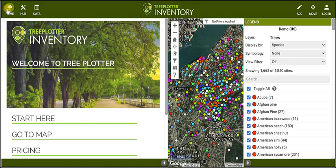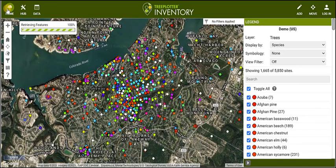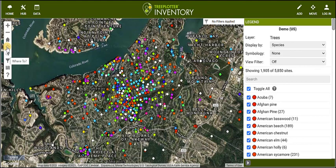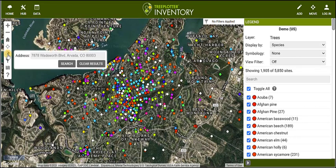First, you can close and reopen this landing page by clicking the home button in the upper left corner. You can navigate to your location on the map by clicking on the Find Your Location button, or search for an address using the Where To search box in the navigation toolbar located on the left side of your map view.